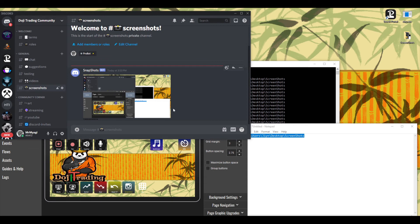Congratulations on part one! Many people can stop here and that's great. But if you want to integrate this with Twitch, stay tuned because that's what we're going to do next.